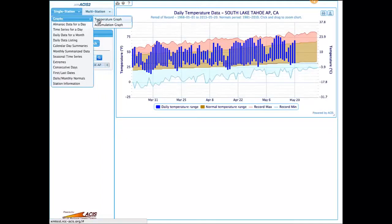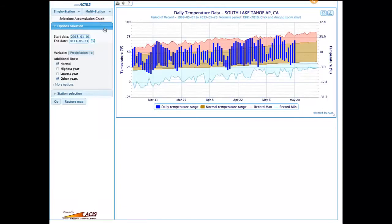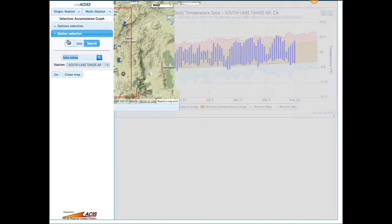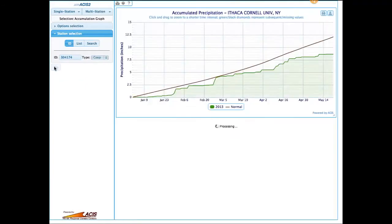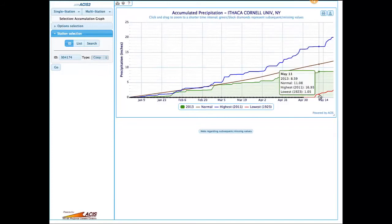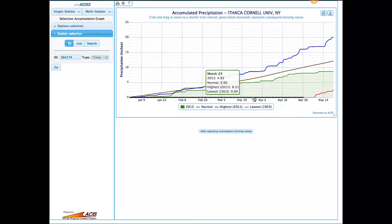Now we'll move on to the other purely graphic product, which is the accumulation graphs. These were known as precipitation graphs in the previous version of XMASIS, but you can see that we have other things you can accumulate now, like snowfall and degree days. The basic graph for Ithaca shows the highest year in blue, the normal year in brown, the current year in green, and then the driest year in red. Missing data is indicated by the little diamonds along the graph. During the early 1920s, precipitation wasn't recorded at the Ithaca weather station, so we don't have data for those months.